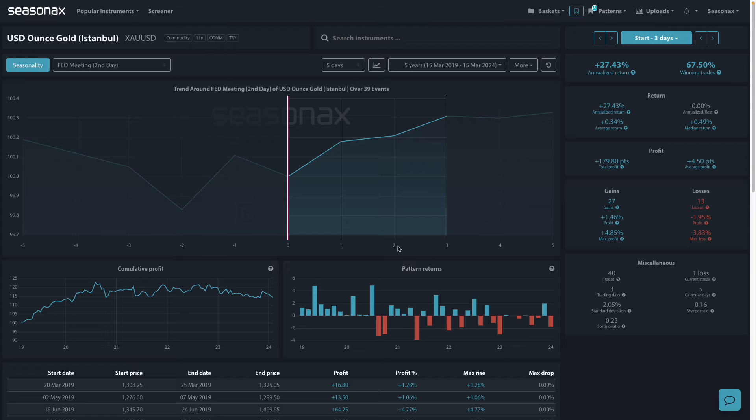Gold serves as a renowned inflation hedge due to its intrinsic properties and historical performance during periods of rising prices. Gold operates as an inflation hedge because it possesses inherent value that transcends currencies and economic fluctuations.